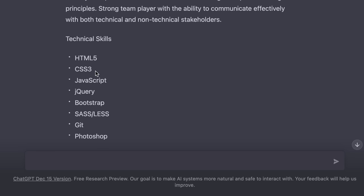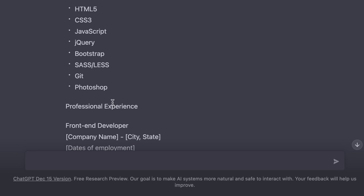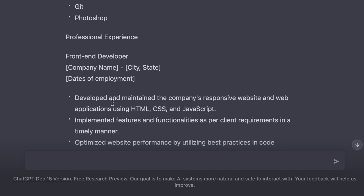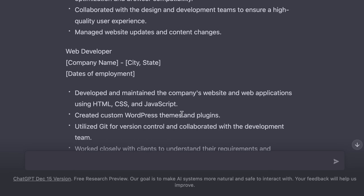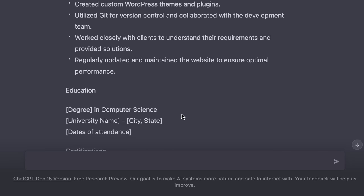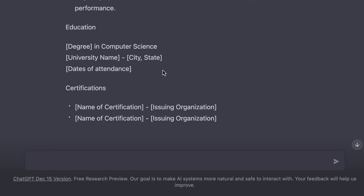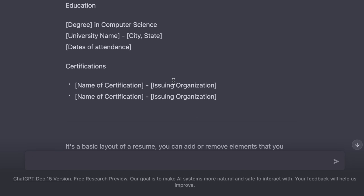It also included a section about professional experience including past projects as well as education, certifications and so on. Again, it's a great starting point.